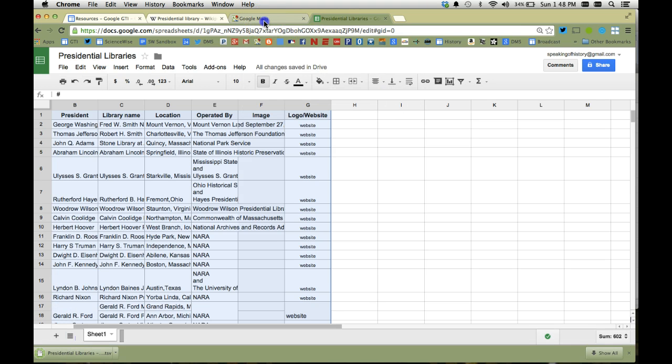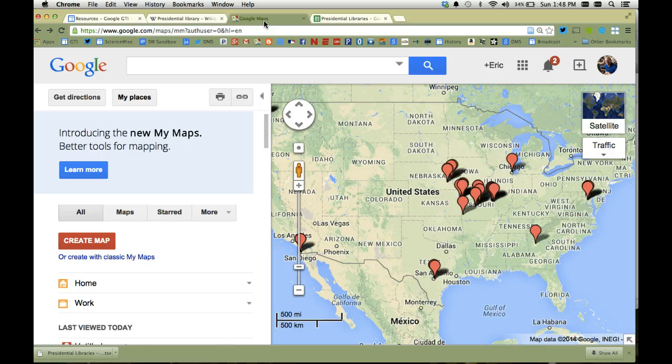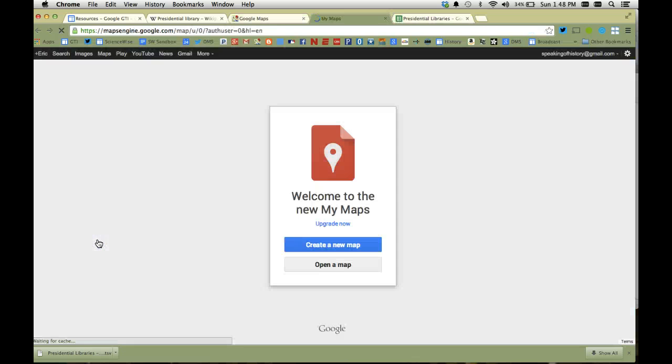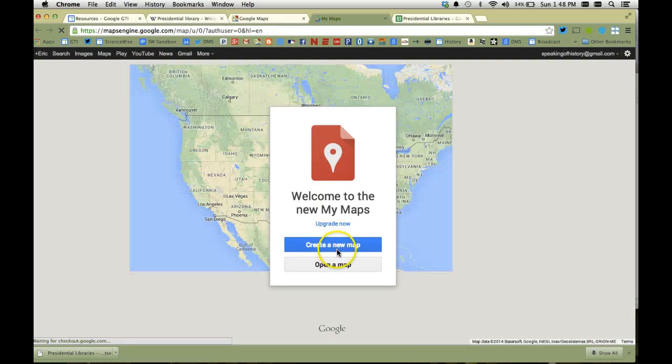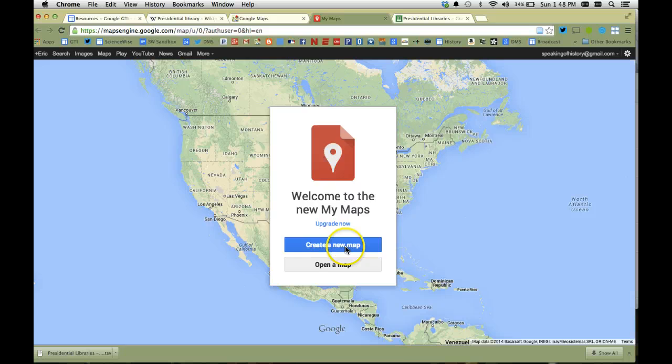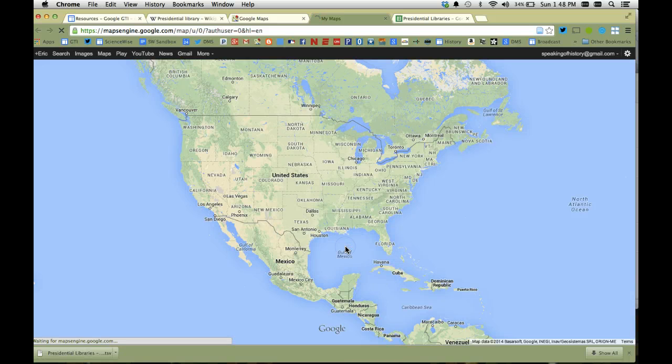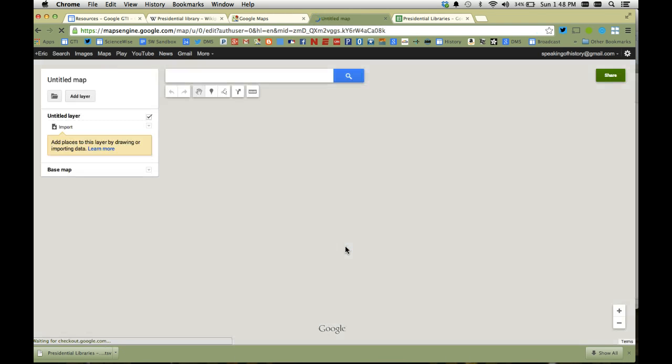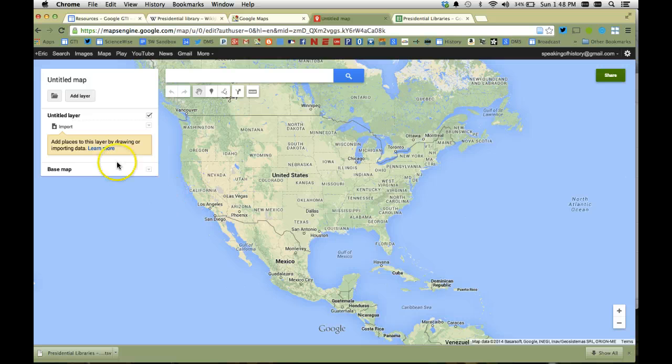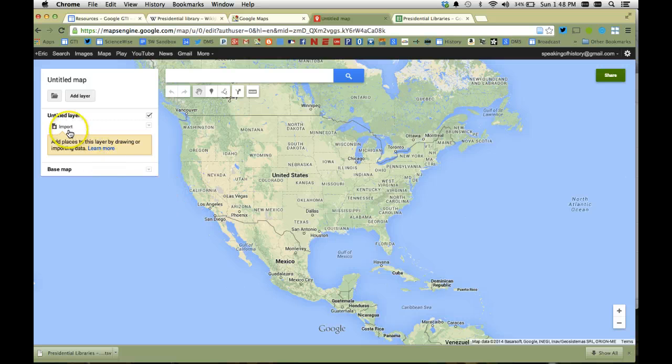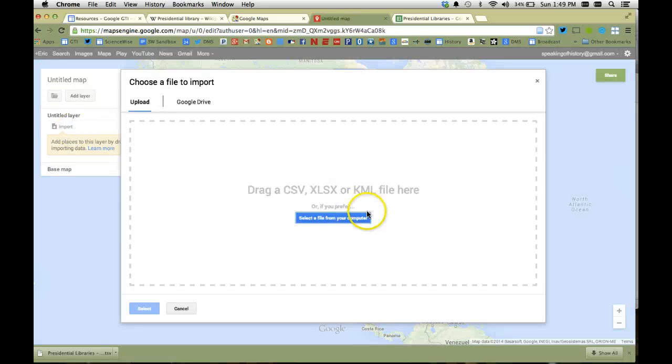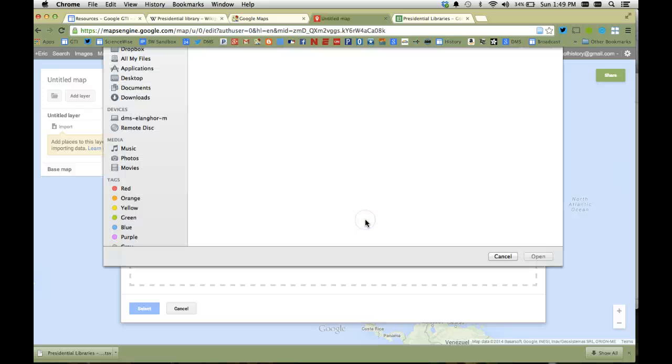Alright, so now I have that saved I'm going to go into my Google Maps. I'm going to go to create map, and it's going to say hey you want to create a map, and one of the options here is to import data from a spreadsheet. And so I'm going to go to import, and it's going to ask me okay what type of file or where is the file that you want to import. I'm going to search for it on my computer.